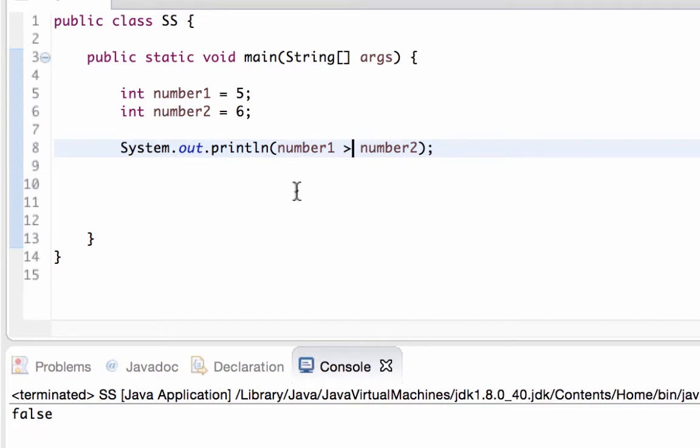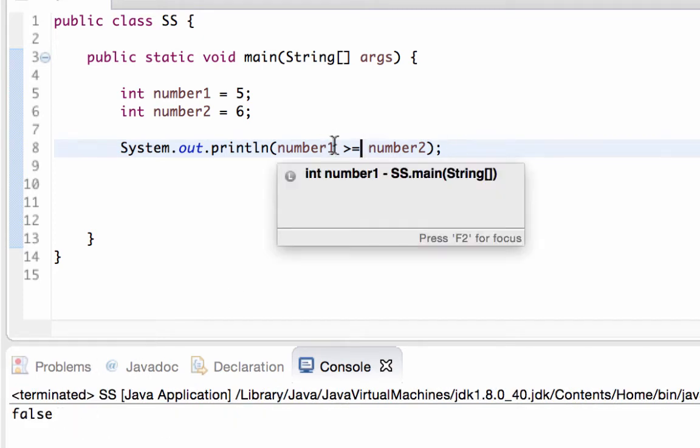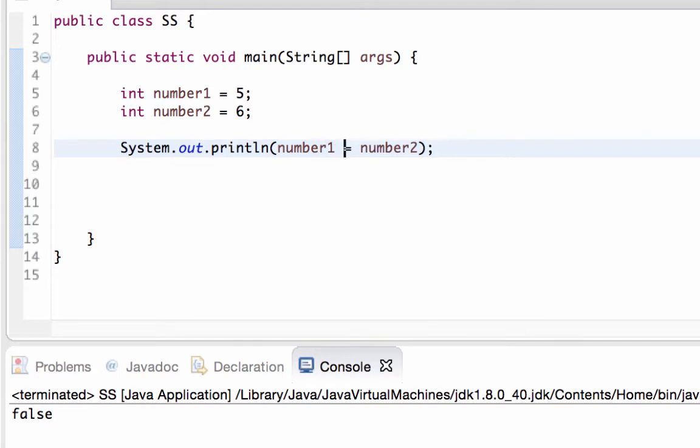We have a greater than or equal to. All I have to do is add the equal sign at the end and I should expect a false for this statement as well. And I also have a less than or equal to and that one is true.